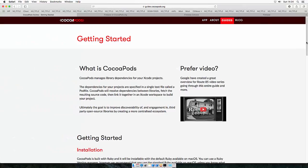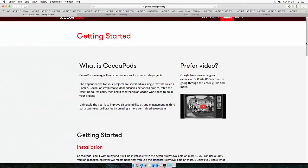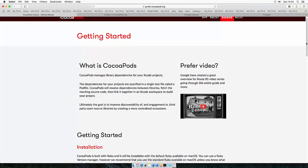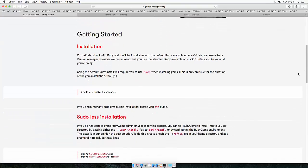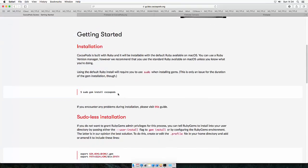CocoaPods helps you to install frameworks to your application using a pod file. All you have to do is enter this command into the terminal which will install CocoaPods.